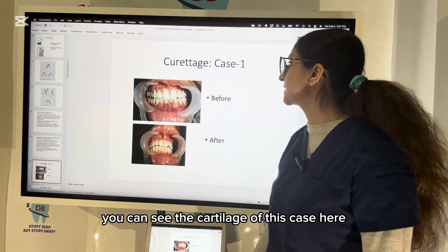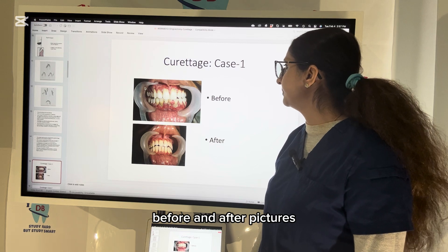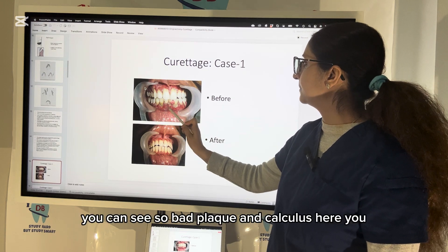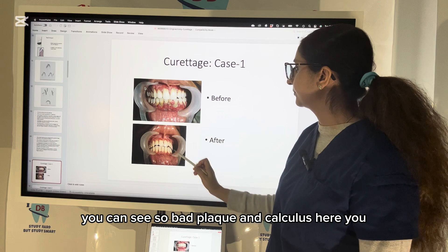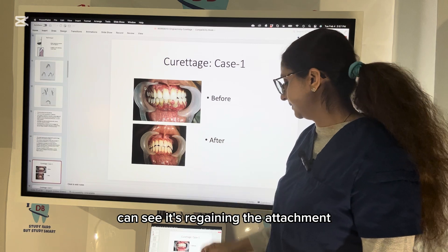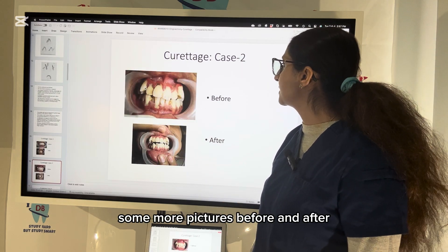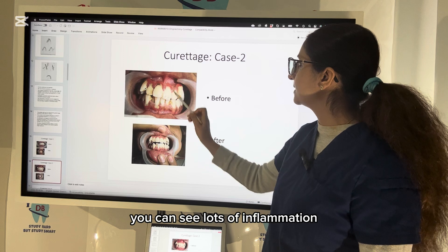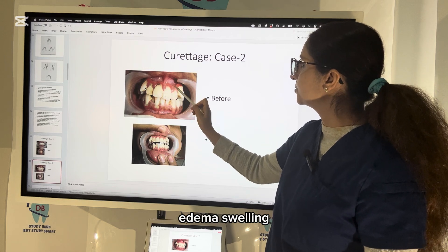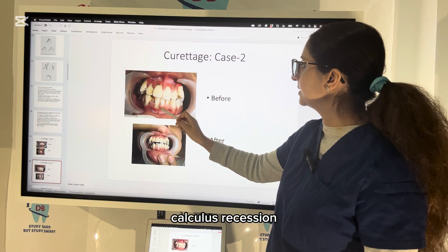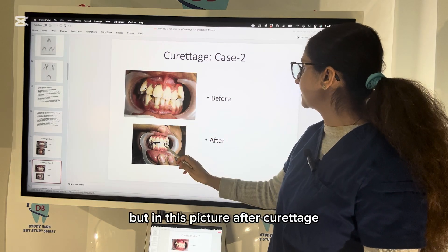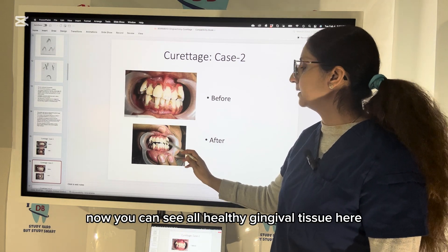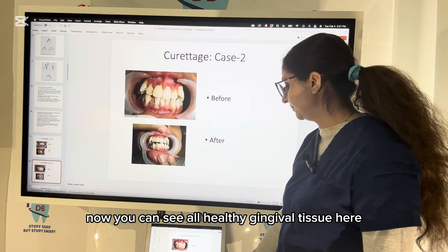You can see the curettage before and after pictures here — bad plaque and calculus before, and regaining attachment after. Some more before and after pictures show lots of inflammation, edema, swelling, calculus, and recession before curettage, but after curettage you can see how the healing has happened with all healthy gingival tissue visible.